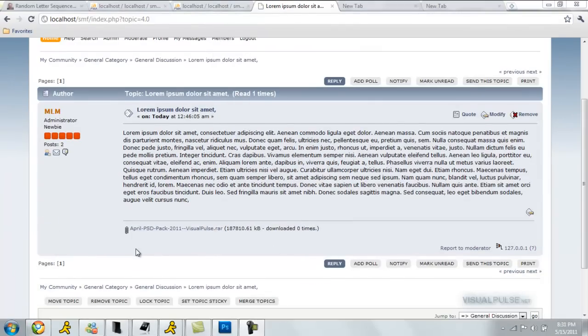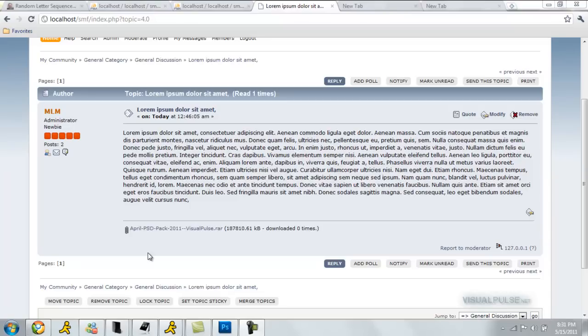That concludes this tutorial on how to attach large files. I hope you enjoyed it. Go sign up on visualpulse.net. That's it. See ya.